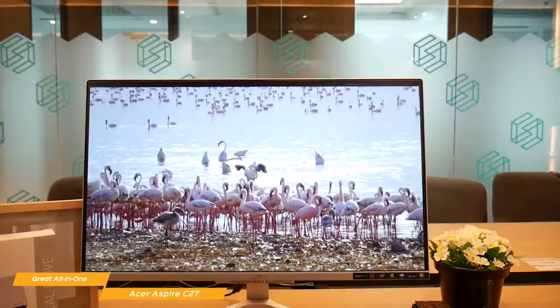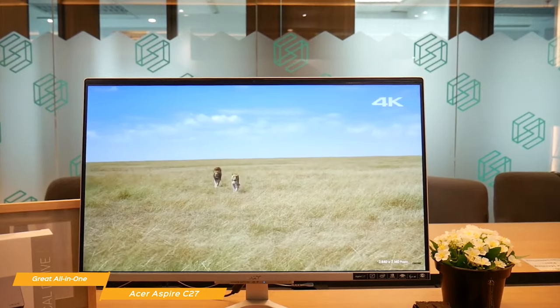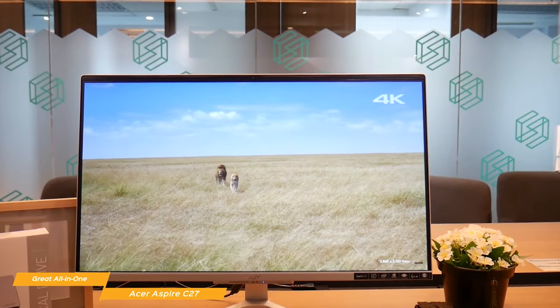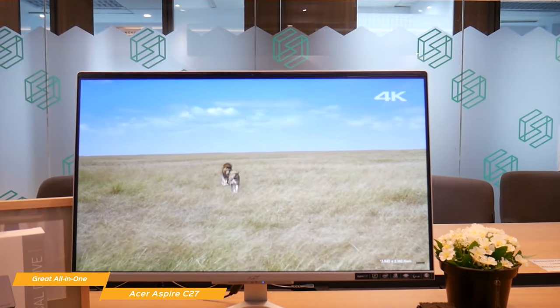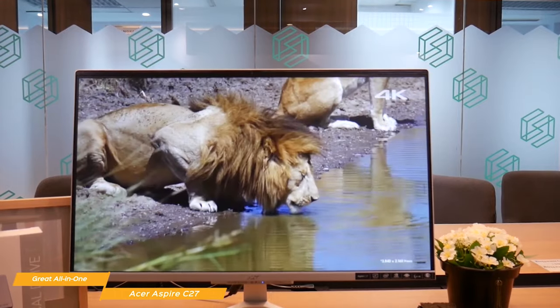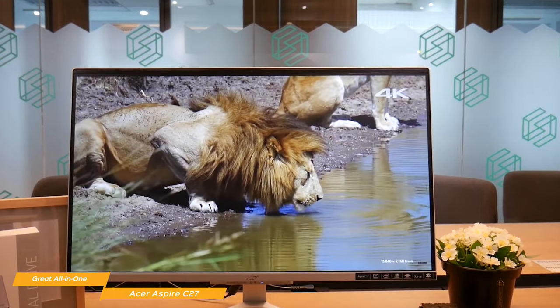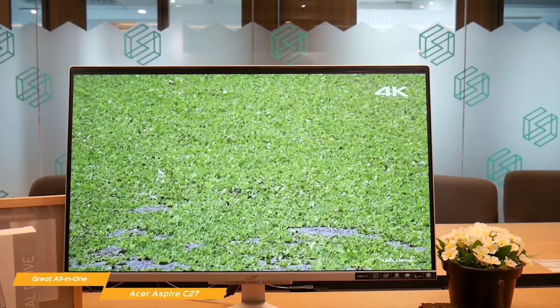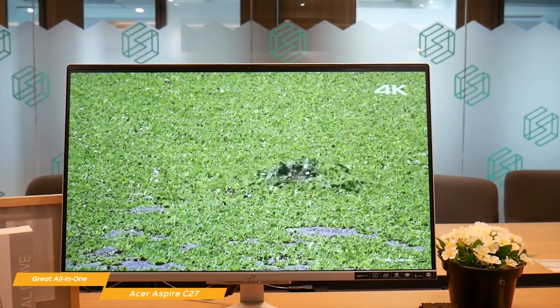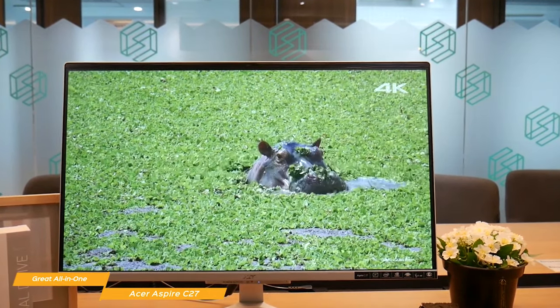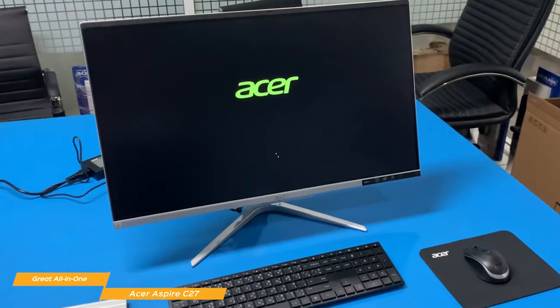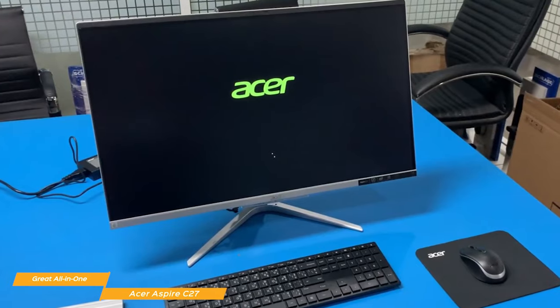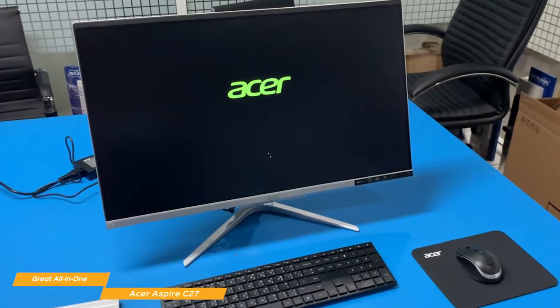If you're shopping on a budget, you may want to consider the Aspire C24, which offers a less expensive configuration with a 23.8-inch display, Intel i3 processor, and 8GB of RAM.